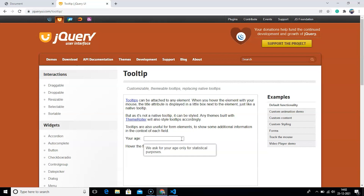Where can we use this widget? Imagine we are working on an e-commerce website where we have different types of products. What we can do is use this tooltip over our products. It will look nice and give the user a bit of information about the product, making the website more interactive. This was just an example of where we can use this widget. So let's use this widget in our program now.